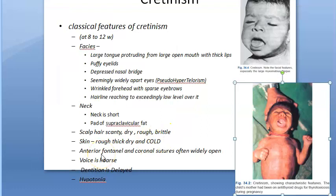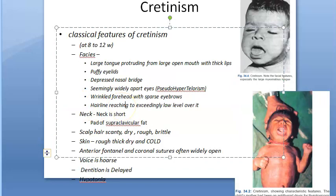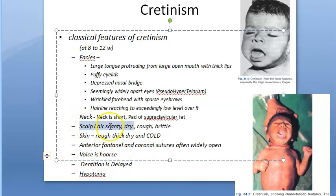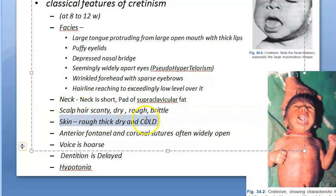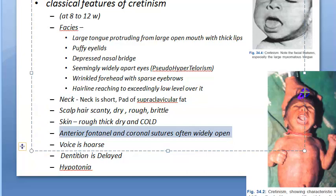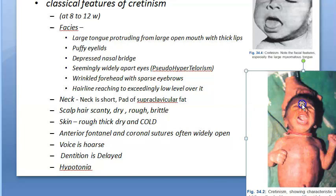The neck is short with a pad of supraclavicular fat. Scalp hair is scanty, dry, rough, and brittle. The skin is cold, rough, thick, and dry — consistent with low metabolism in hypothyroidism. The anterior fontanel and coronal sutures are widely open. The voice is hoarse.